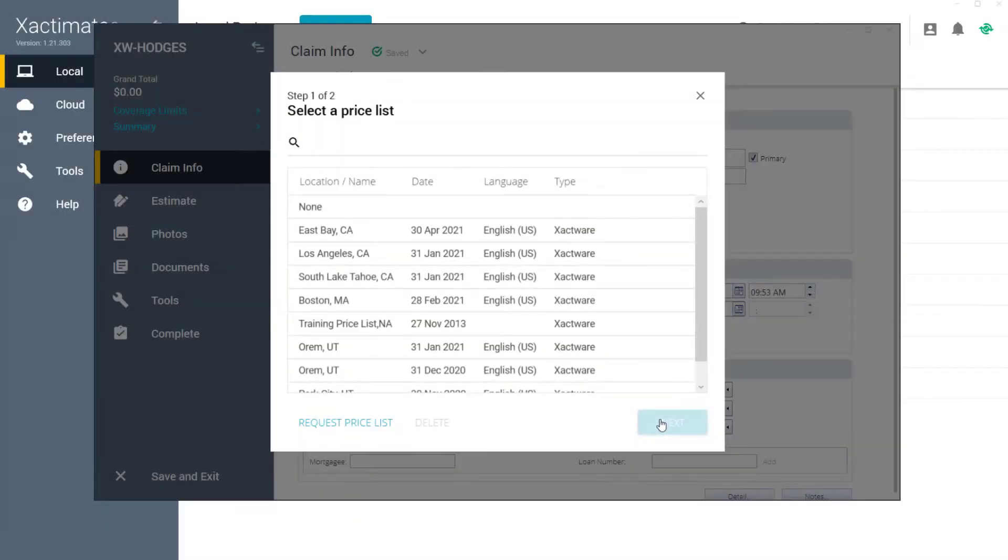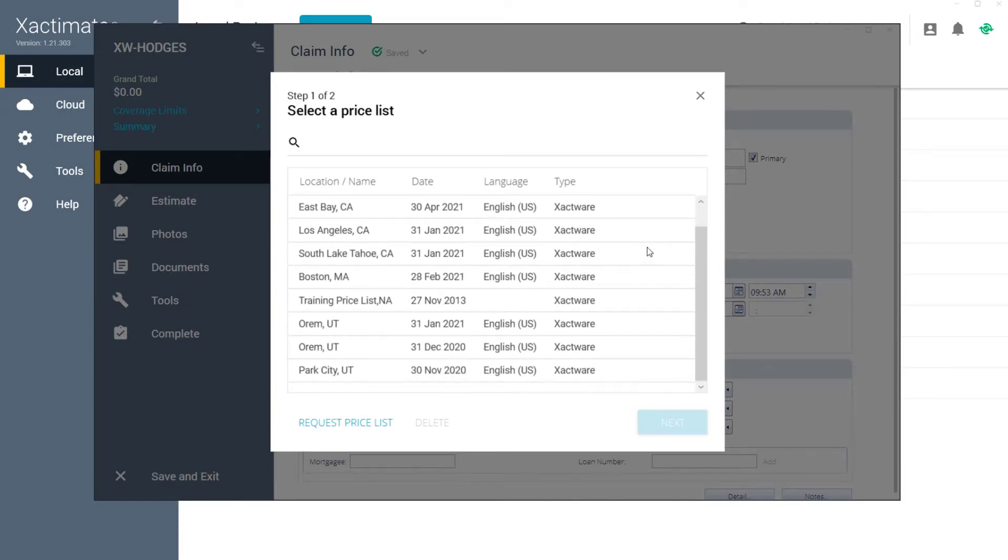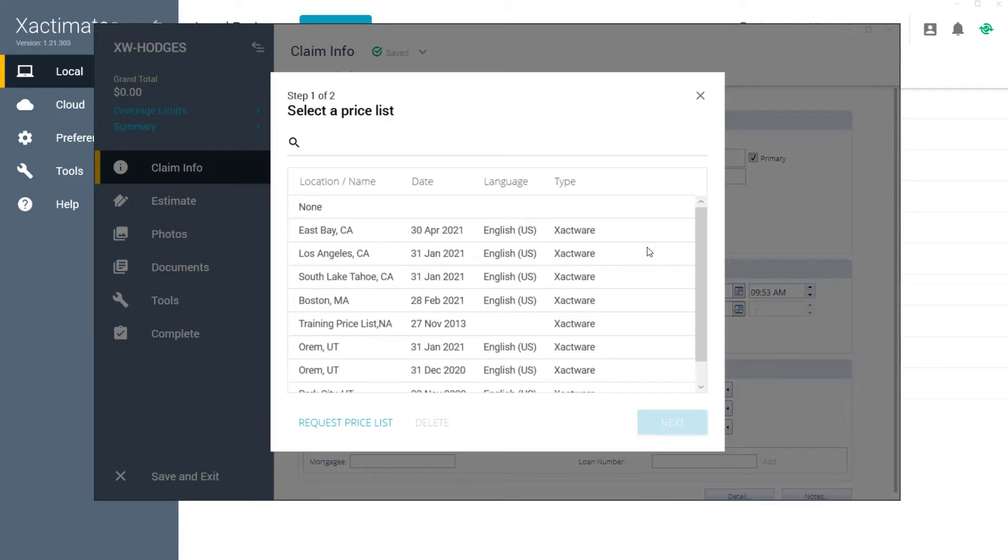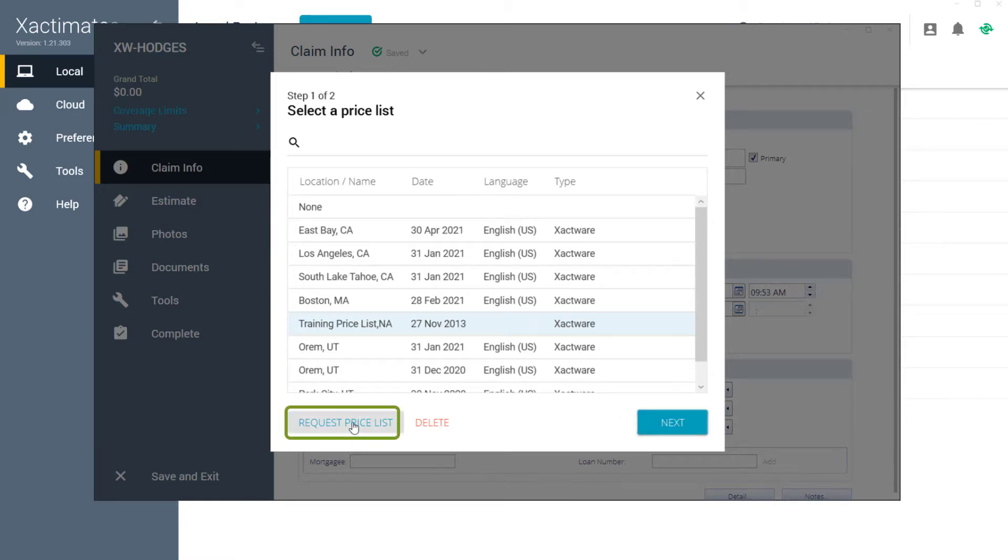There are two steps to the Select a Pricelist pop-up window. In the first window, you can see price lists that I have previously downloaded. If the price list I needed was listed here, I would simply click on it and click Next.